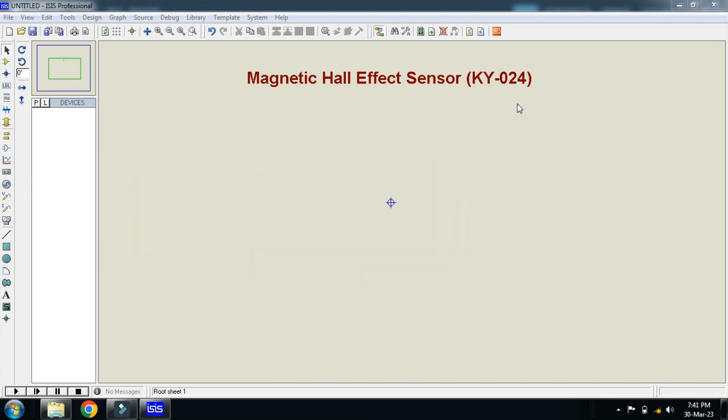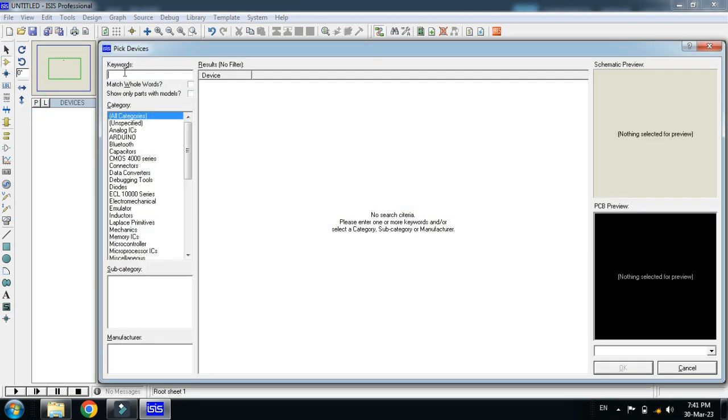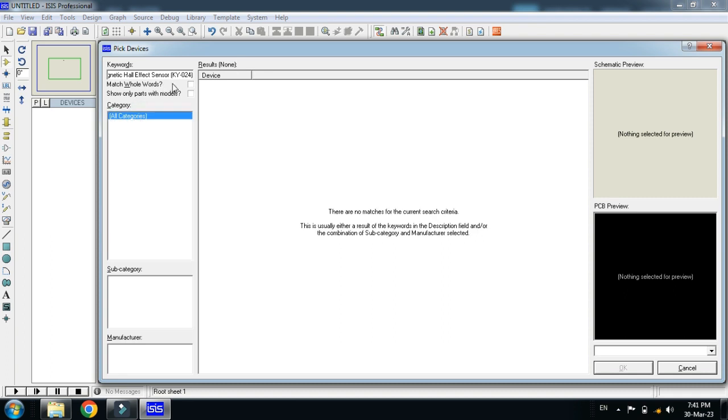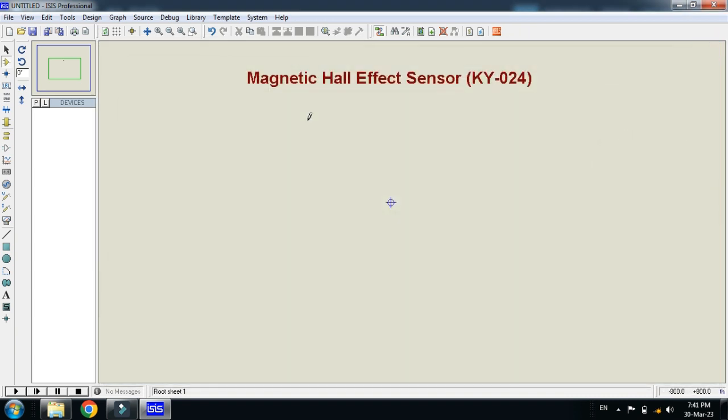Let me search for the magnetic hall effect sensor and whether it is available or not. Here you can see that magnetic hall effect sensor is not available in your Proteus. So now how to add it? You must have the external library in order to add the magnetic hall effect sensor to Proteus.